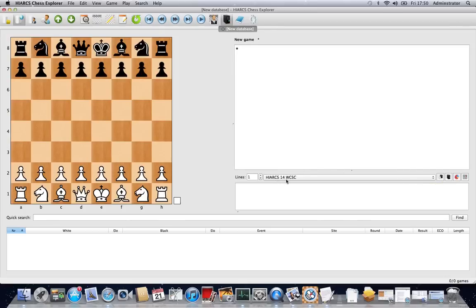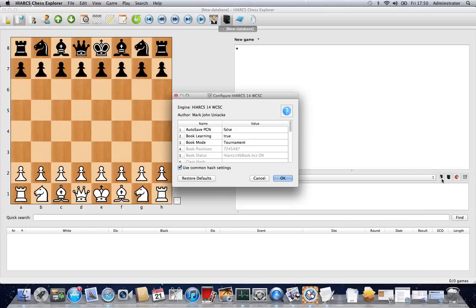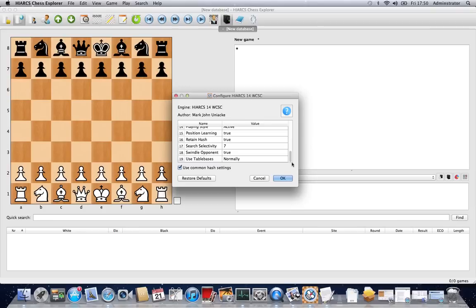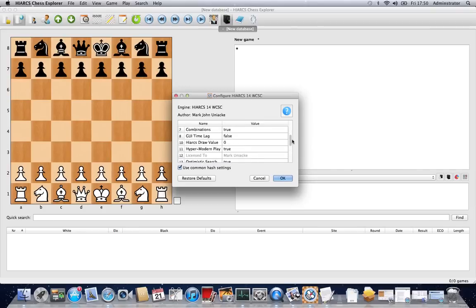So we've got the Hiarx 14 WCSC, World Computer Software Champion, loaded and we're going to configure that now by clicking this button. This brings up all the configuration options. Some of them are greyed out because you can't change them, but any ones that aren't greyed out you can change.